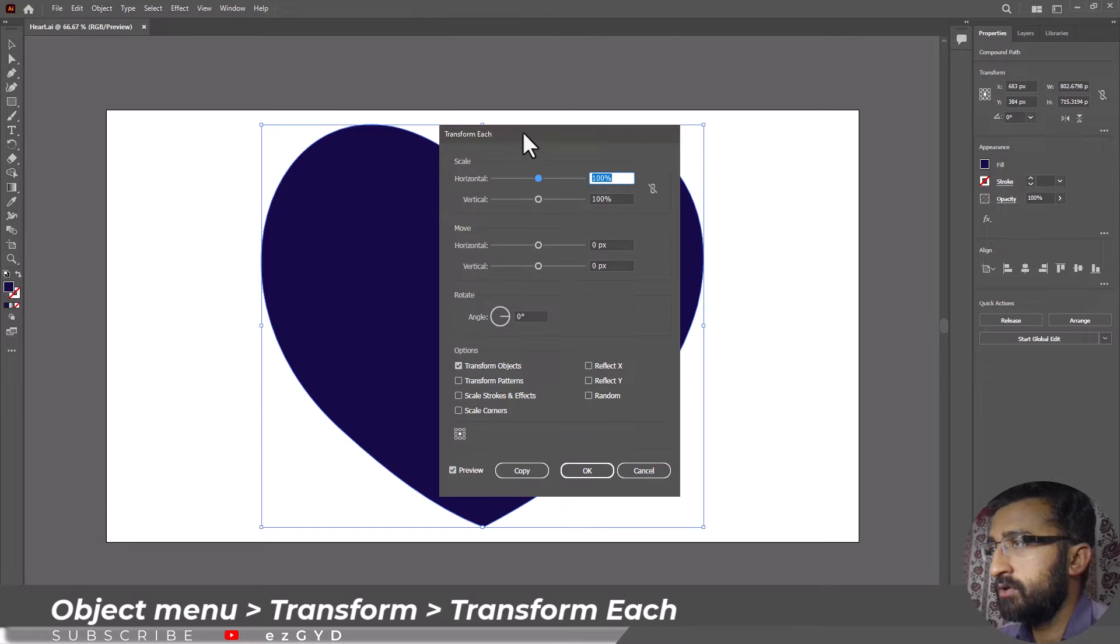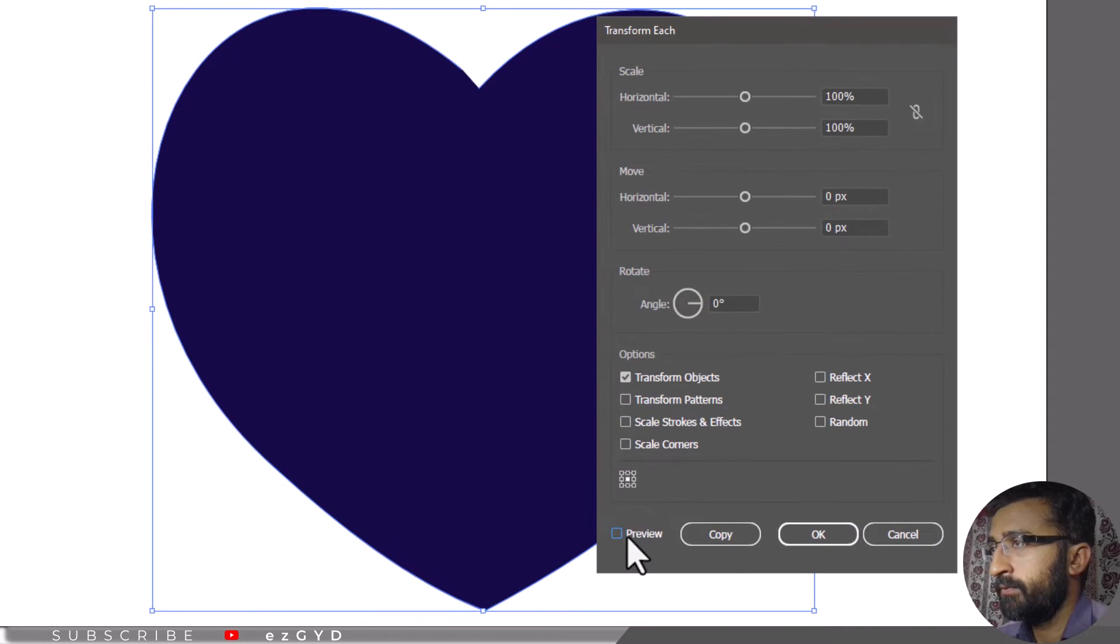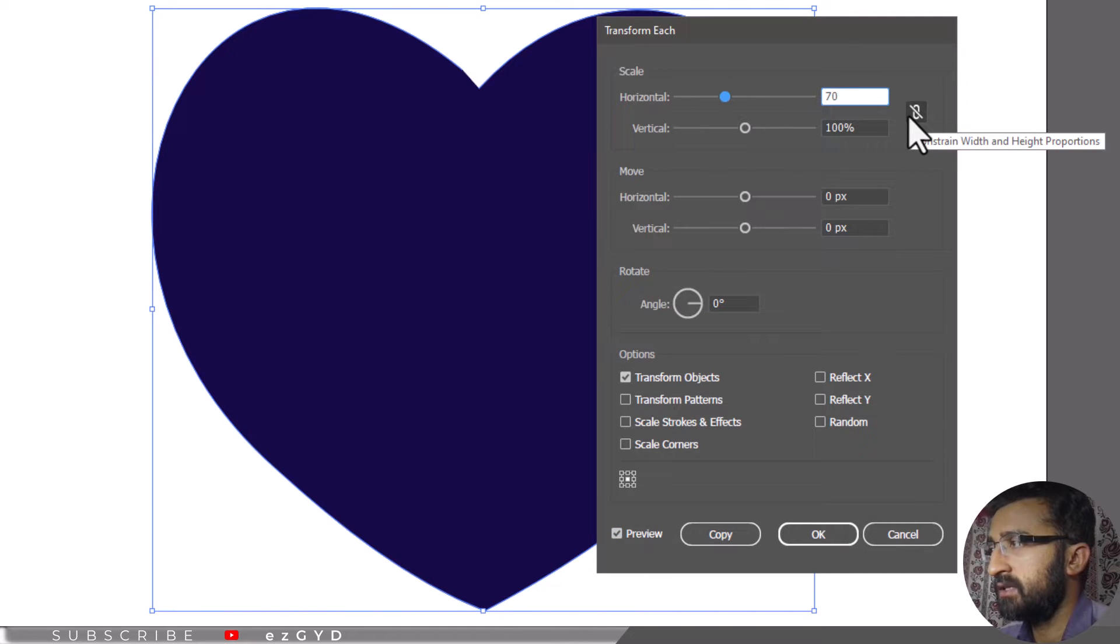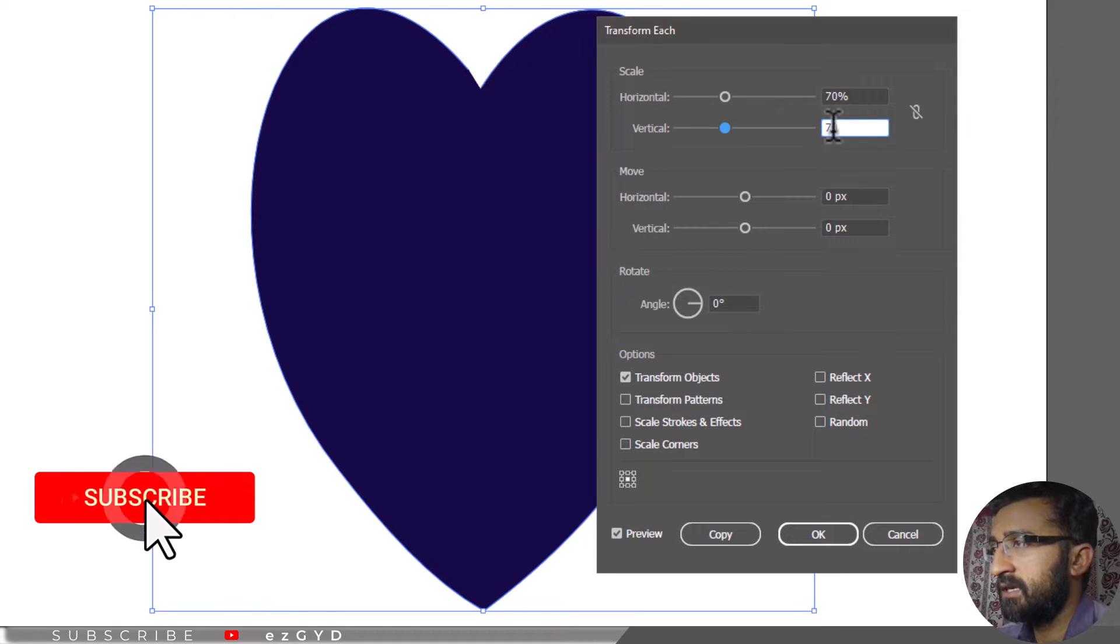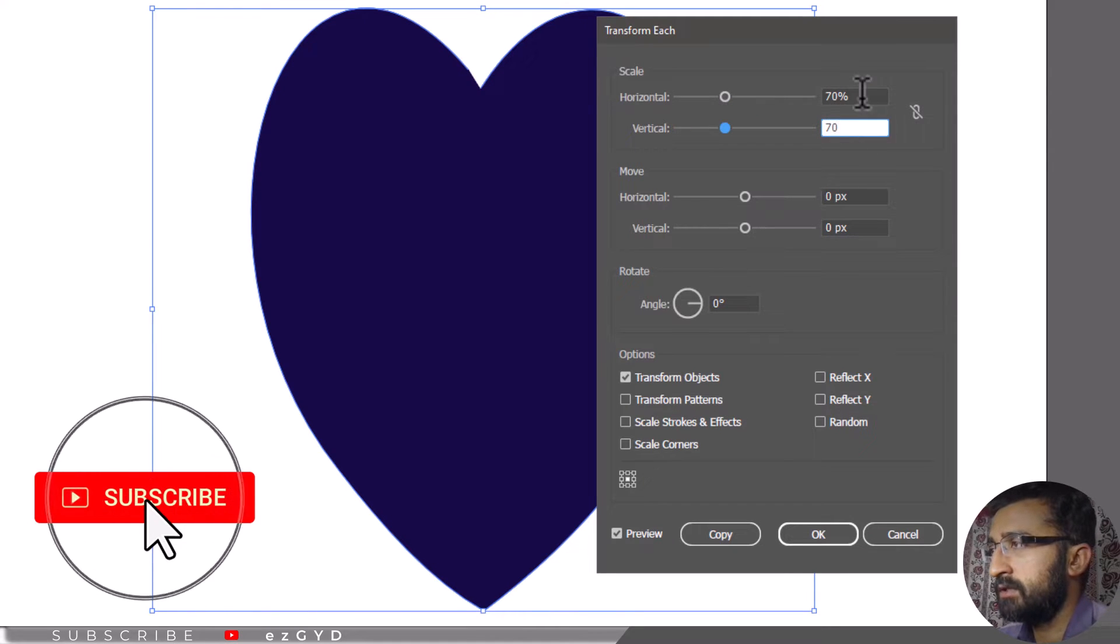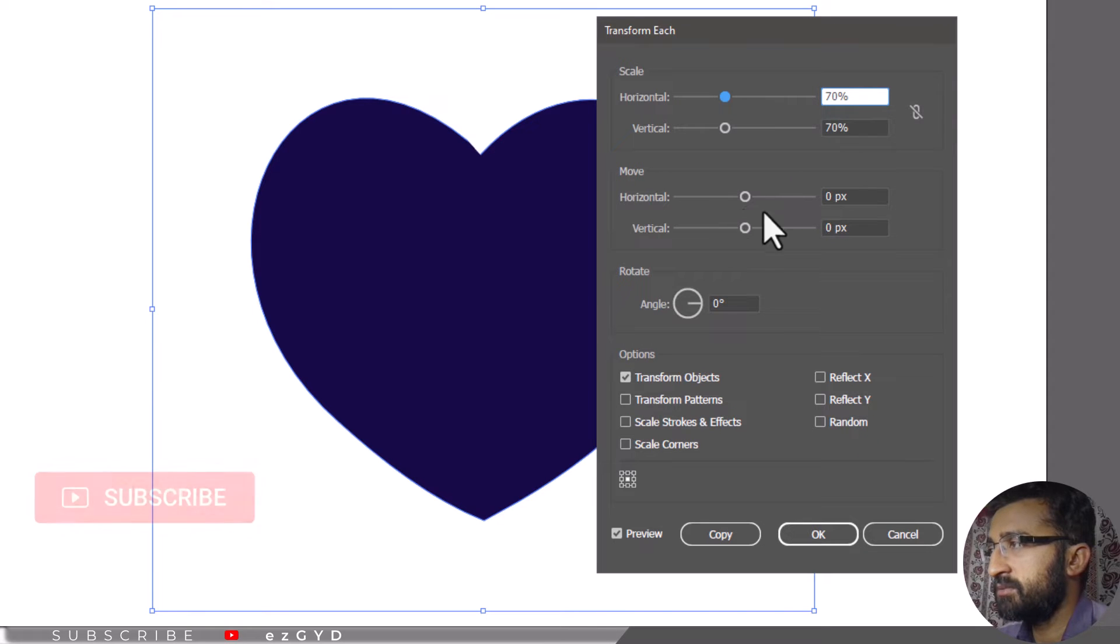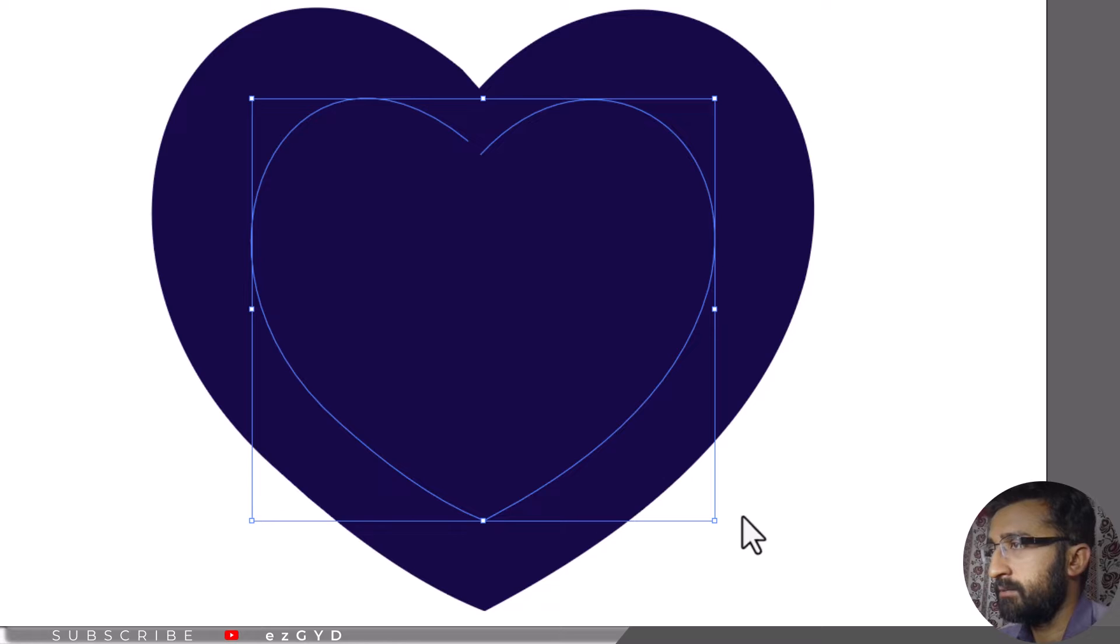Make sure to turn on the preview. In the scale section, enter percent less than 100 because our copy will be smaller than the original shape. Here I am typing 70% in both boxes. Now leave these options as it is and click copy to make a copy of the original shape.